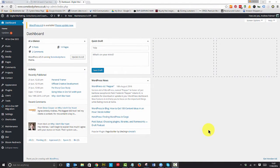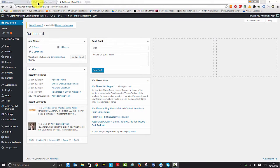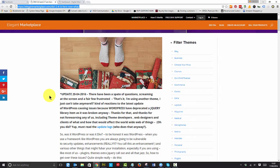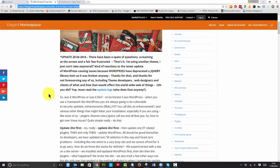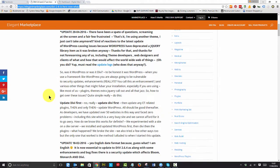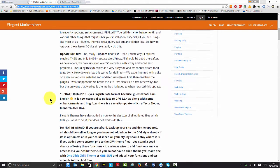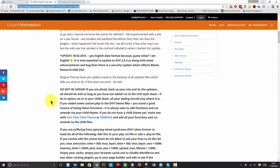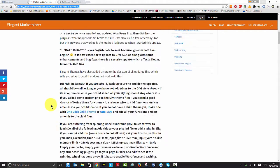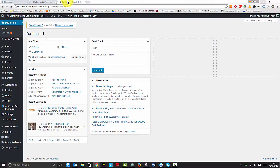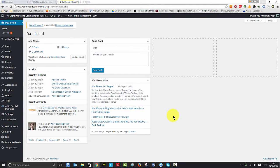Hello there, it's Andrew Palmer from Elegant Marketplace. A little while ago, I wrote a blog post on Divi 2.6, Now What? And then I updated it for 2.7. Today, on the 17th of August 2016, we've got another situation where WordPress has done an update and the Divi theme is also needing updating as well.